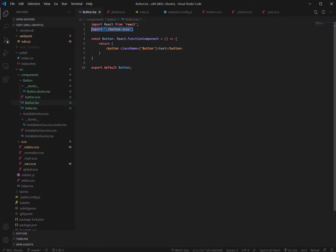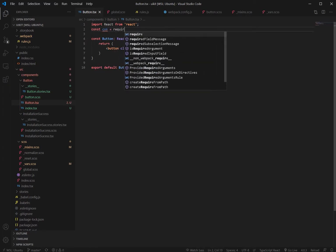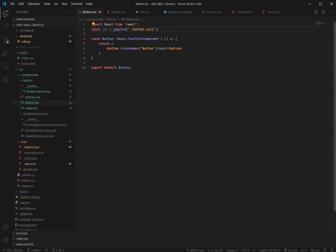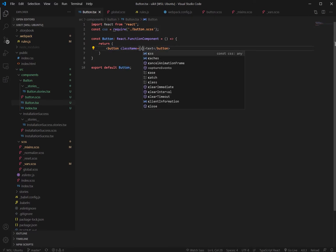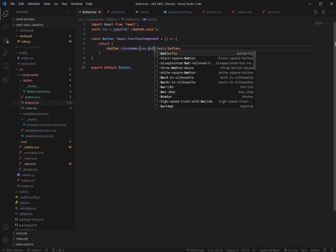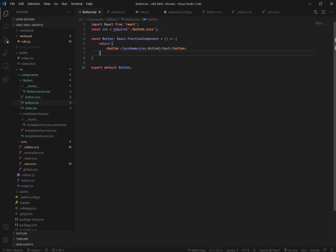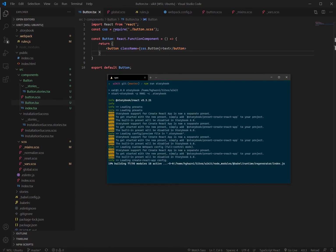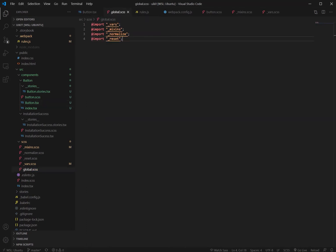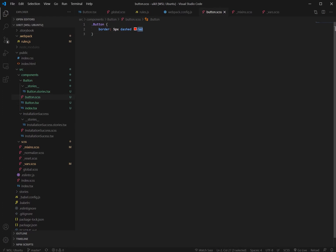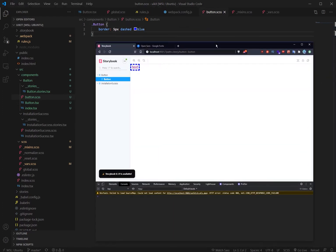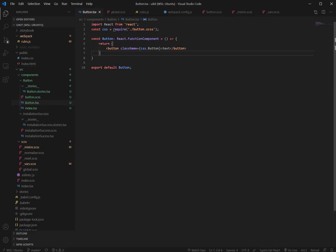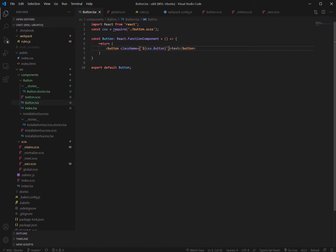If we change that to the Sass file and we change this, and if we restart storybook. Whilst that's going let's just change this color to blue. If we look at storybook we can see that it's now got a blue border, and we can definitely see that CSS modules is working.